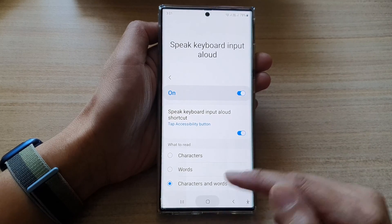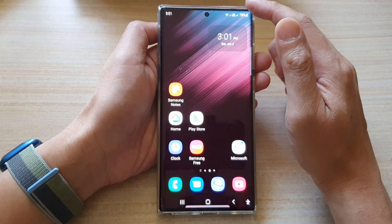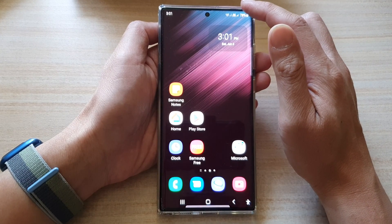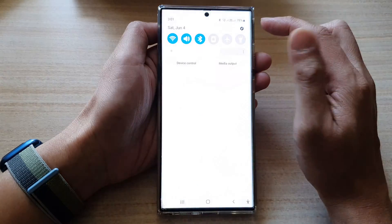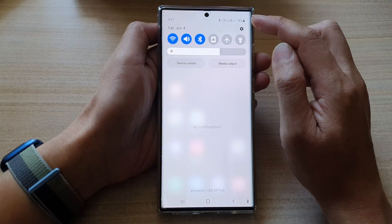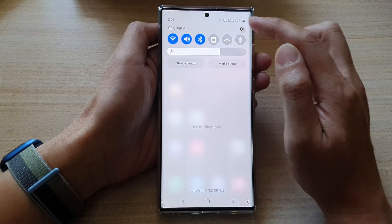First, tap on the home button to go back to the home screen. On the home screen, swipe down at the top and tap on the settings button.